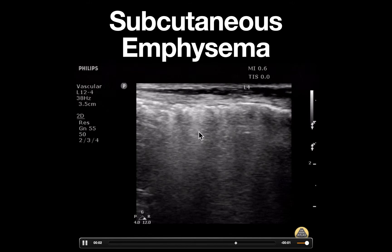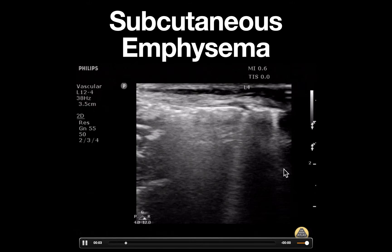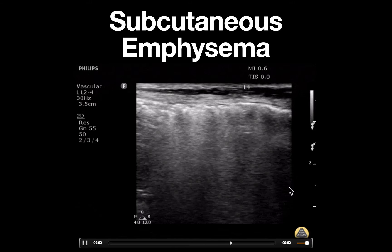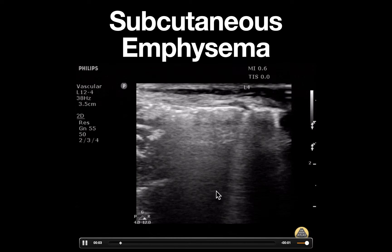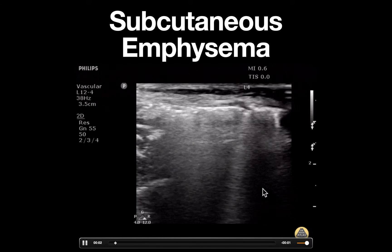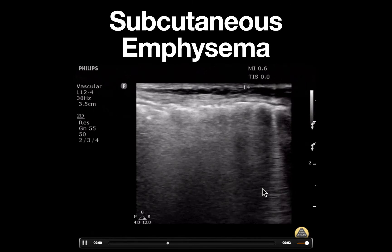Also notice that behind this echogenic area there is complete obscuring of all structures. This is due to the fact that ultrasound cannot travel through air.